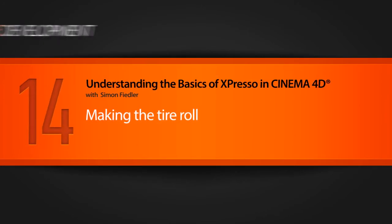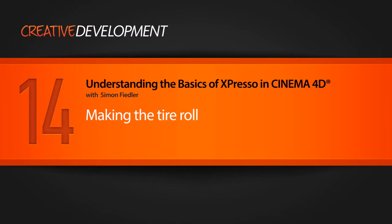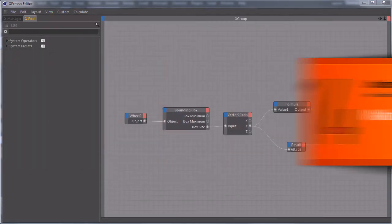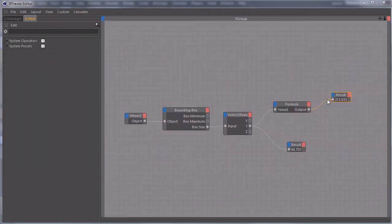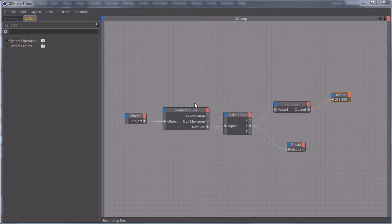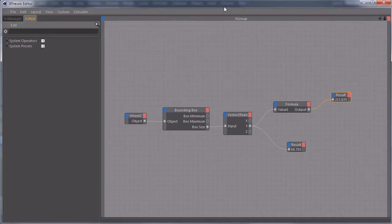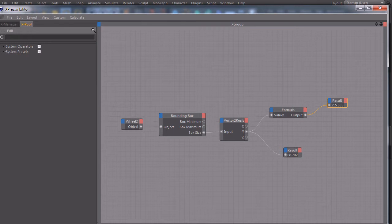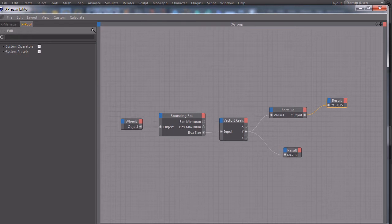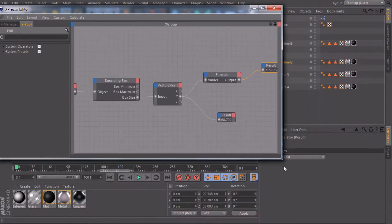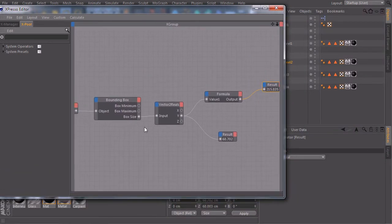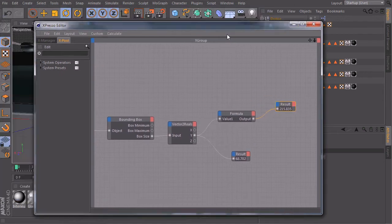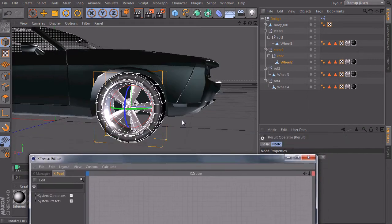In the last lesson we learned how to calculate the circumference of our tire, and in this lesson we want to connect this value to the position of our car and calculate the right rotation. So let's make this one smaller again, something like this.